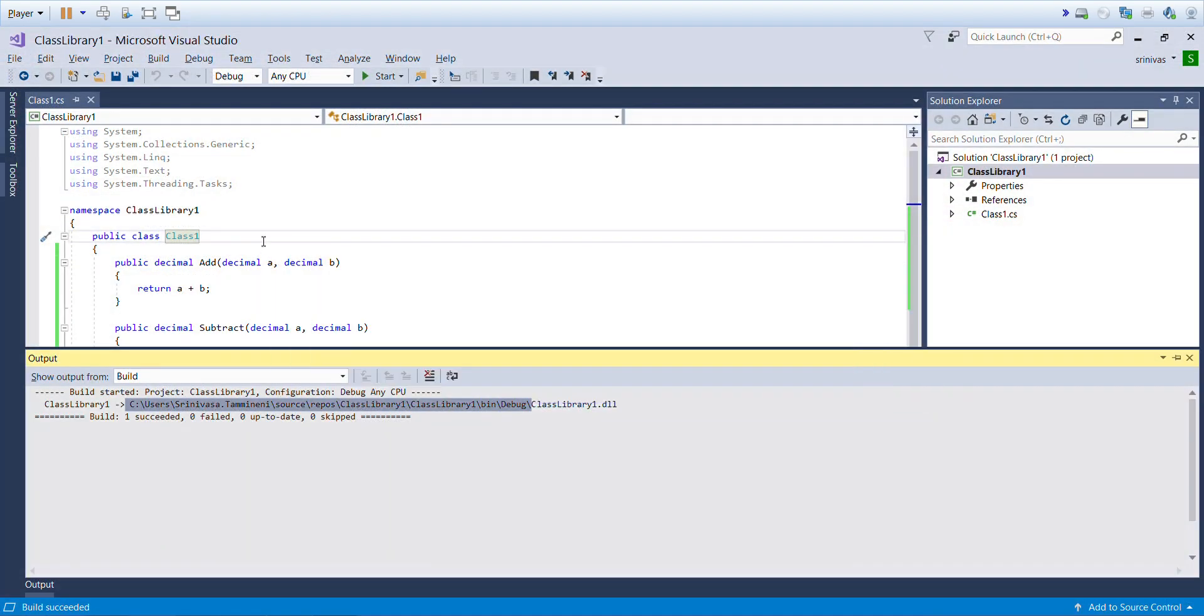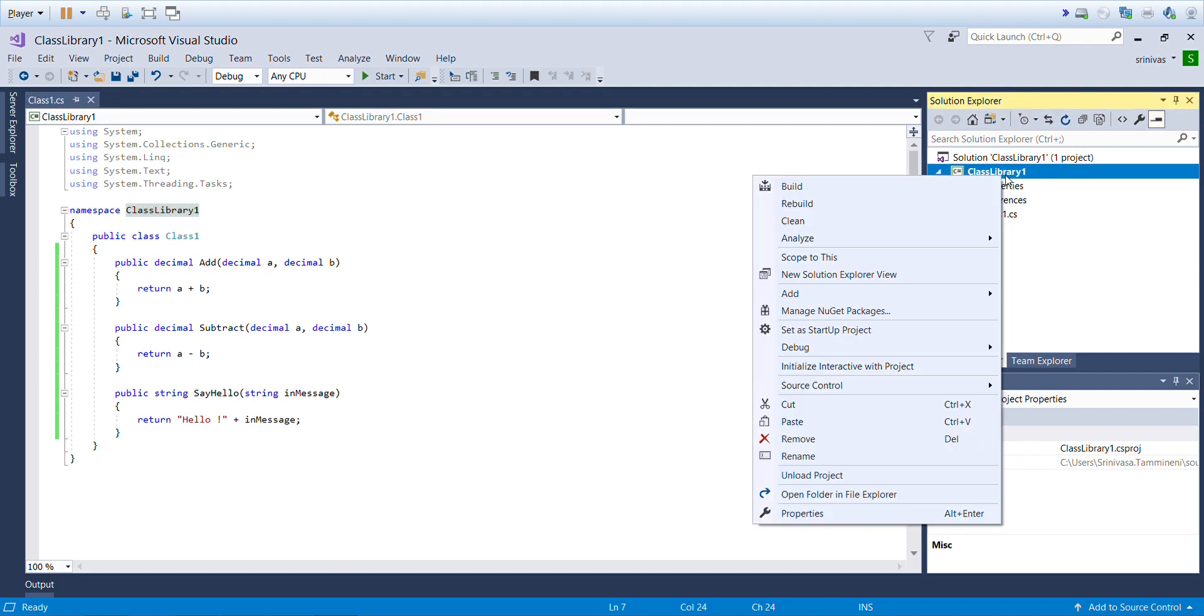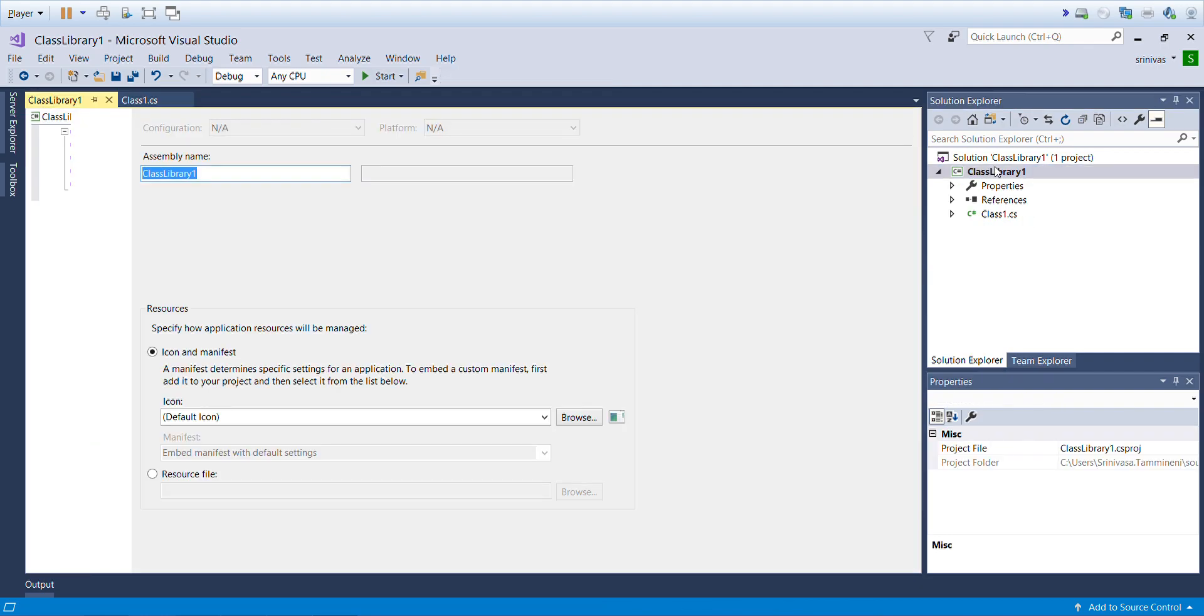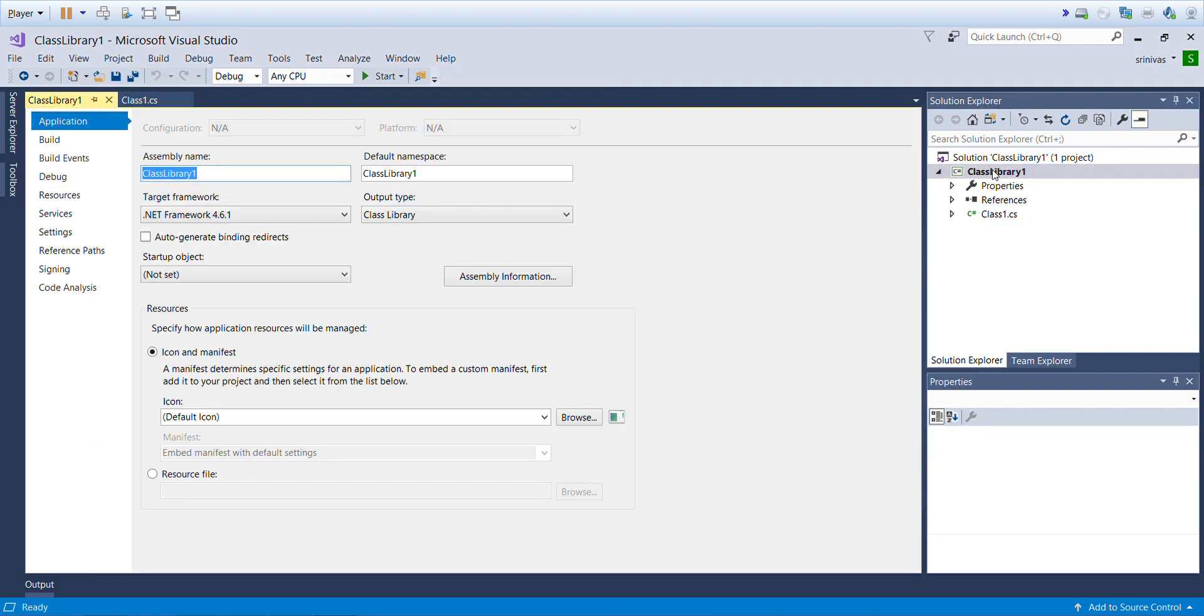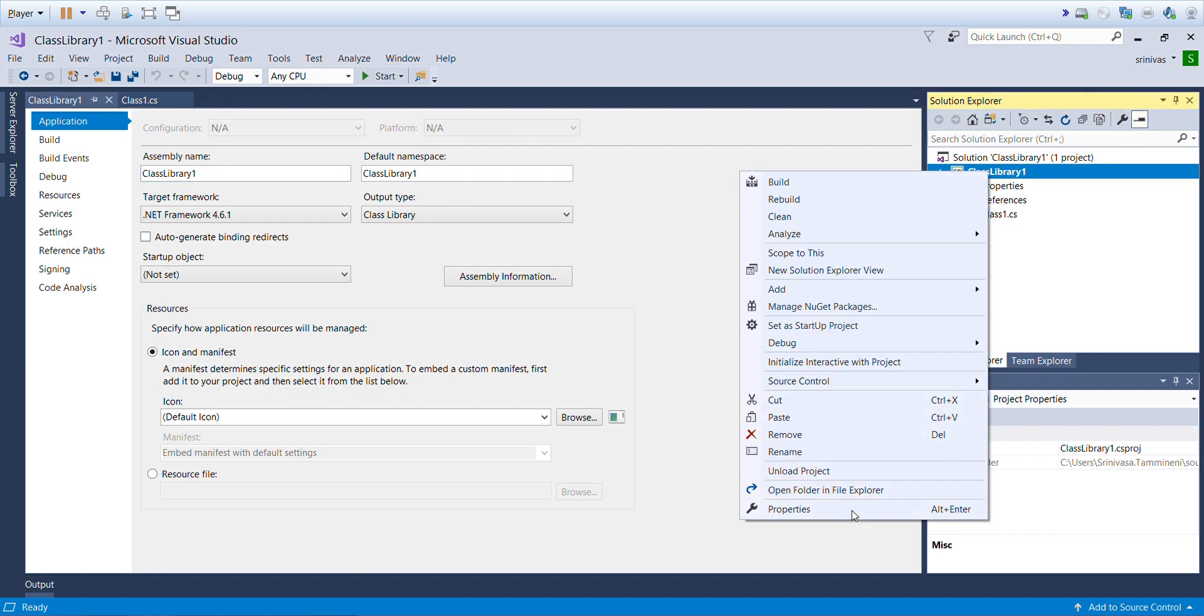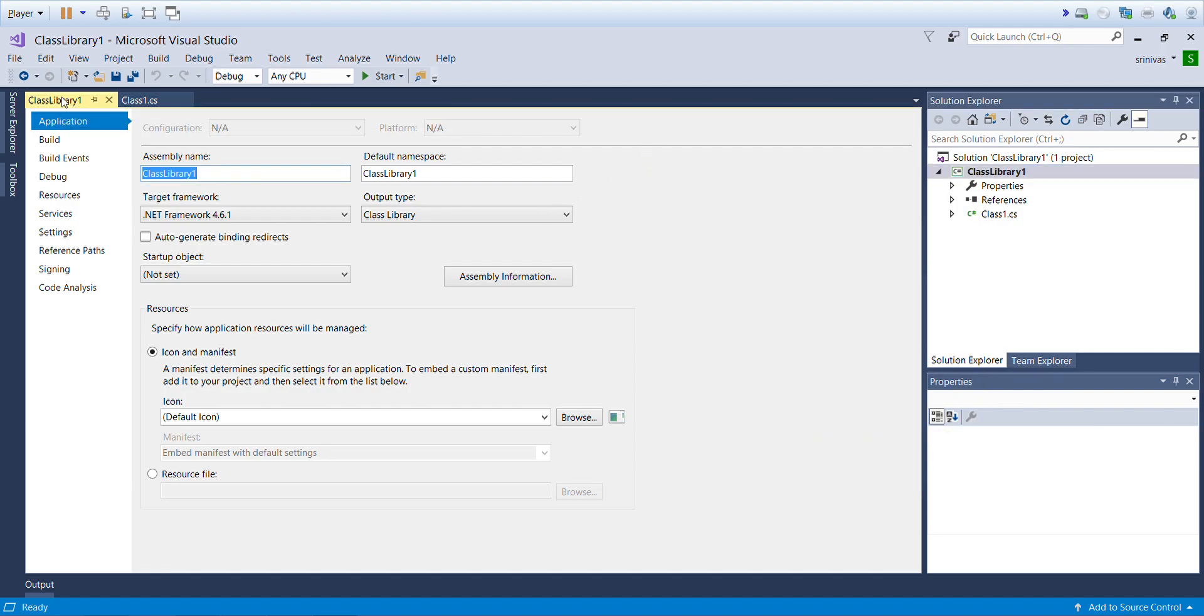Our DLL name is Class Library 1 DLL. If you want to see the library name or DLL namespace name, you can right-click on the project, click on Properties. It will open the properties pane.